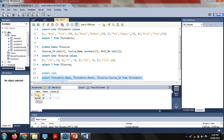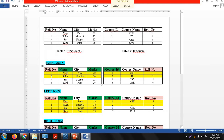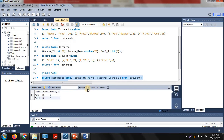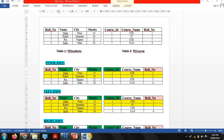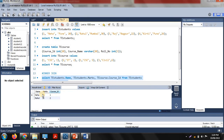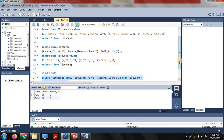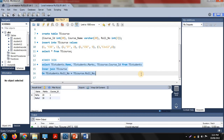After executing the query, the results display as expected. Roll numbers one and two matched between both tables, and the columns name, marks, and course ID are displayed. The results show name Neha and Rahul, marks 20 and 30, and course IDs one and two — the records for those with matching roll numbers in both tables.